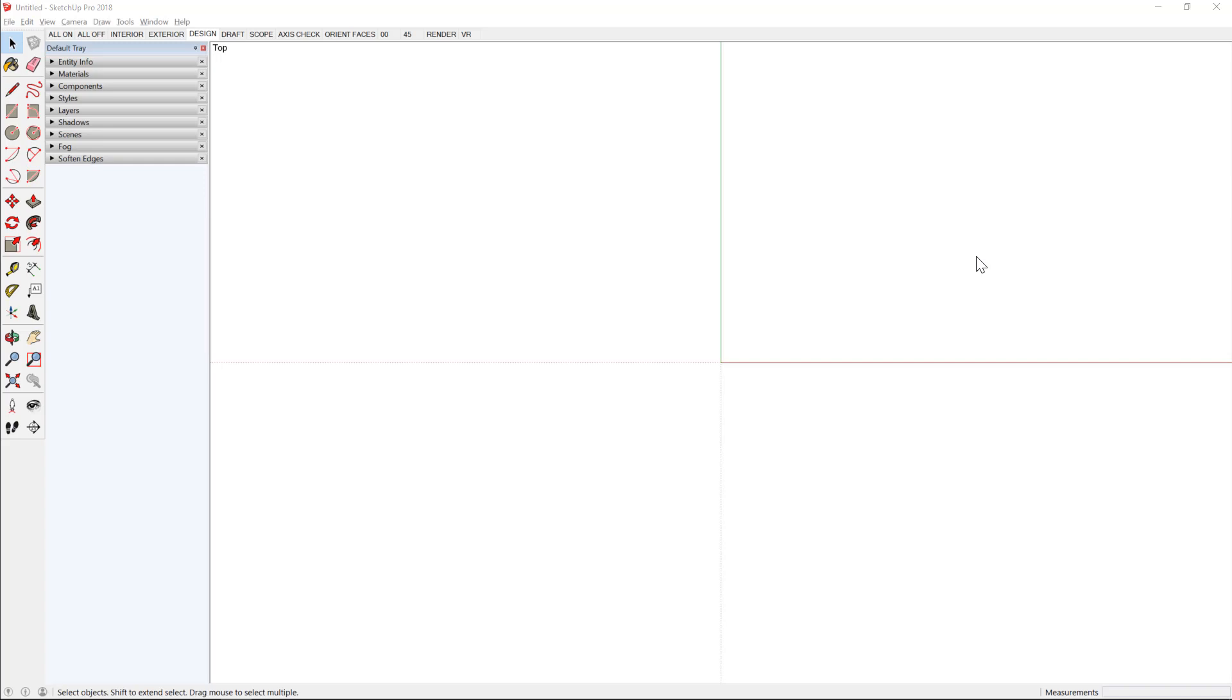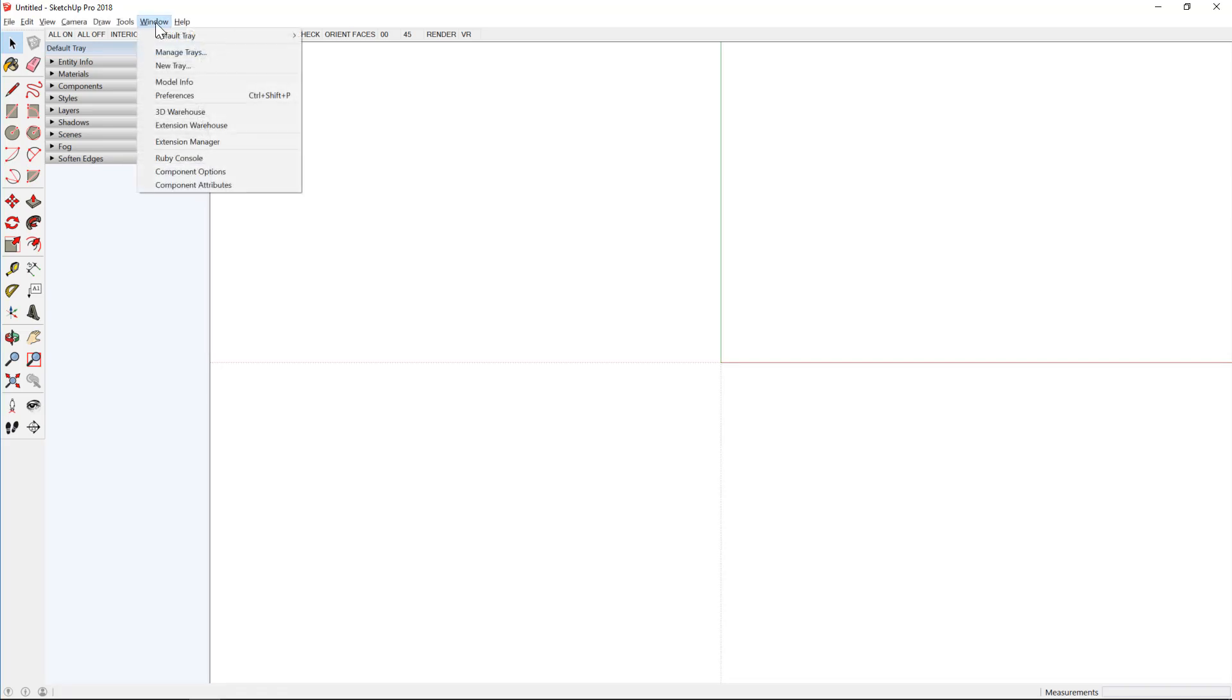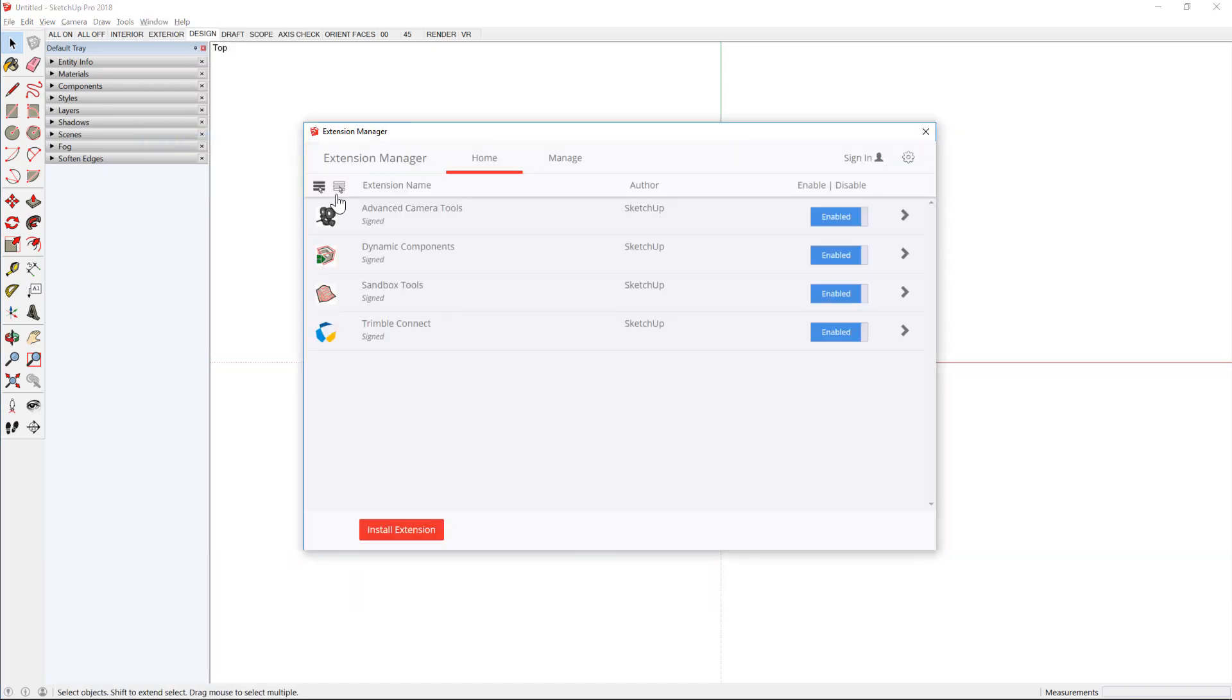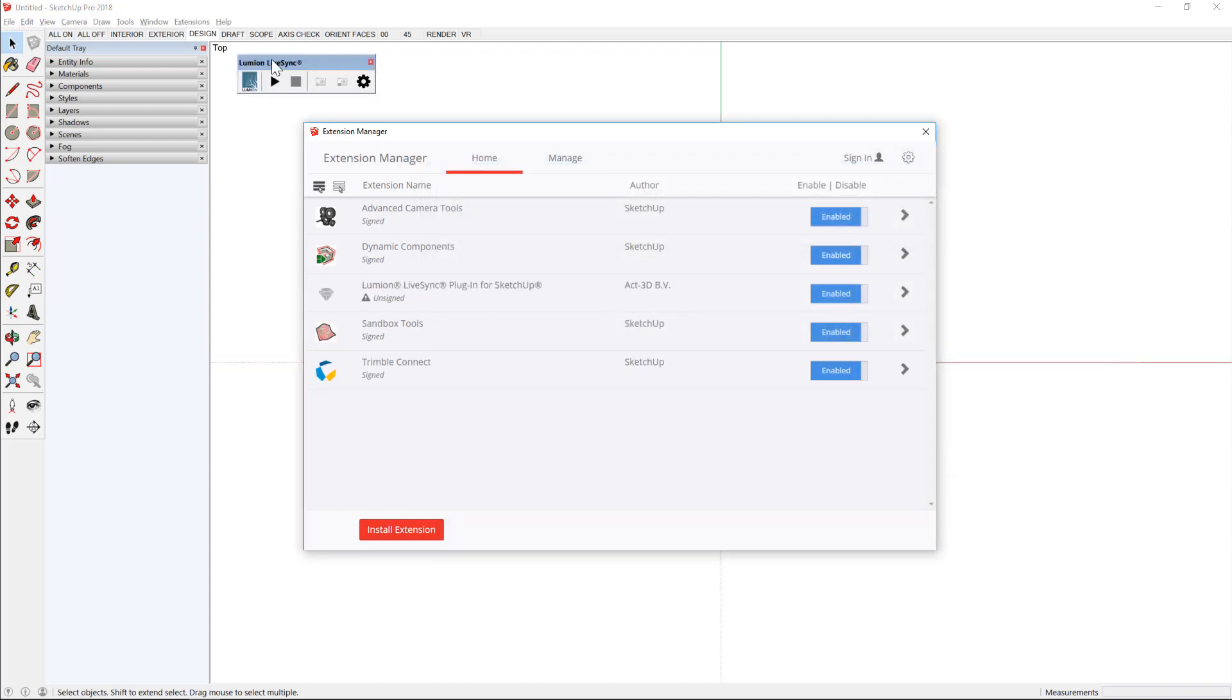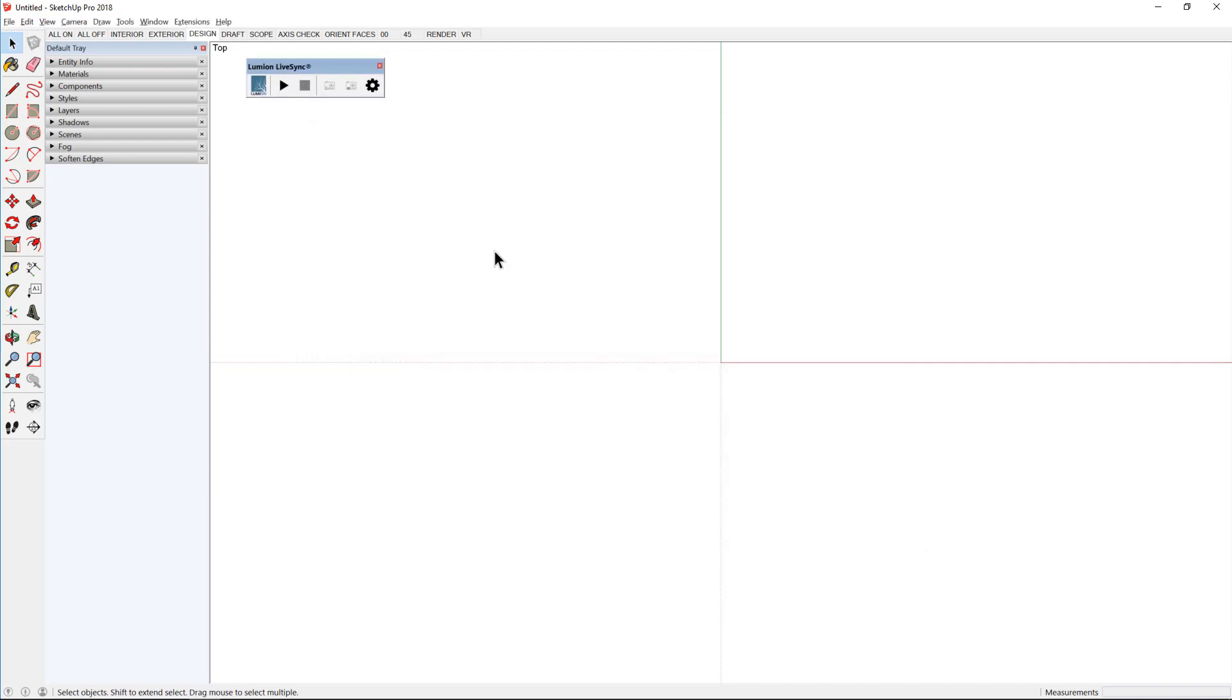First, you'll need to install the Lumion LiveSync plugin in SketchUp. Click on the window drop-down and open the Extension Manager. At the bottom left corner, click on Install Extension. Navigate to where you've saved that Lumion LiveSync plugin, select the file, and choose Open. The Lumion LiveSync toolbar appears. We can close out of the Extension Manager, and you're ready to sync.